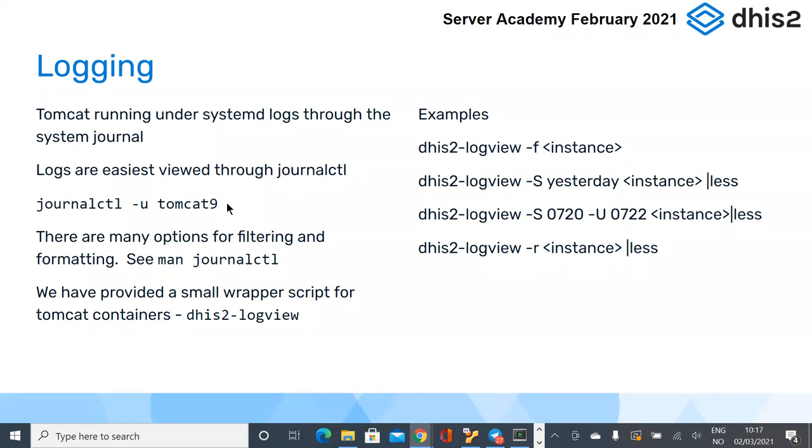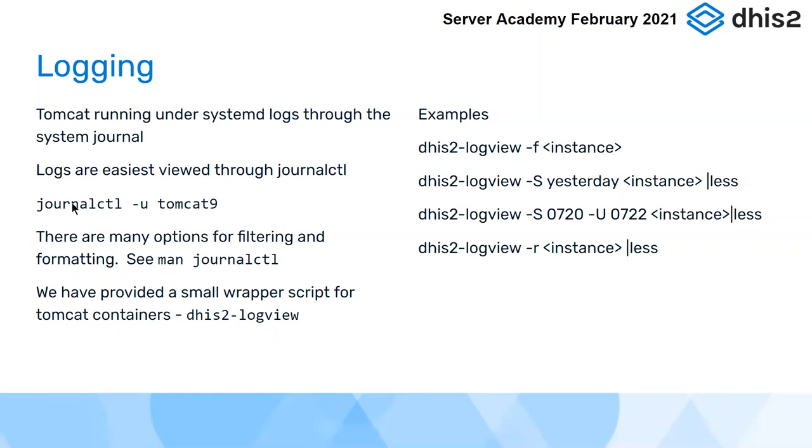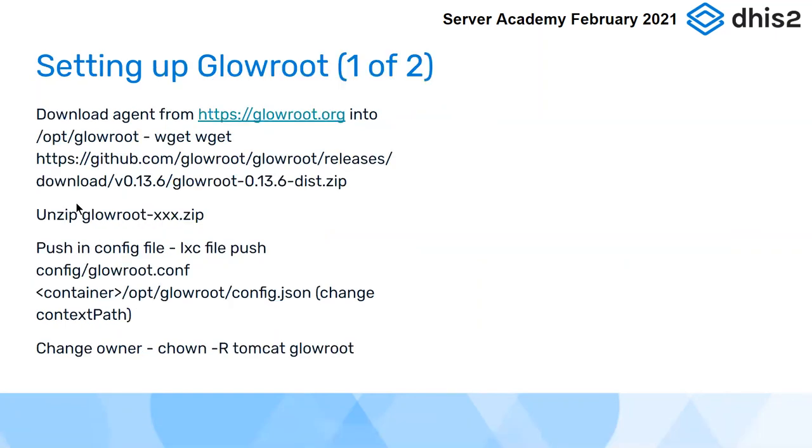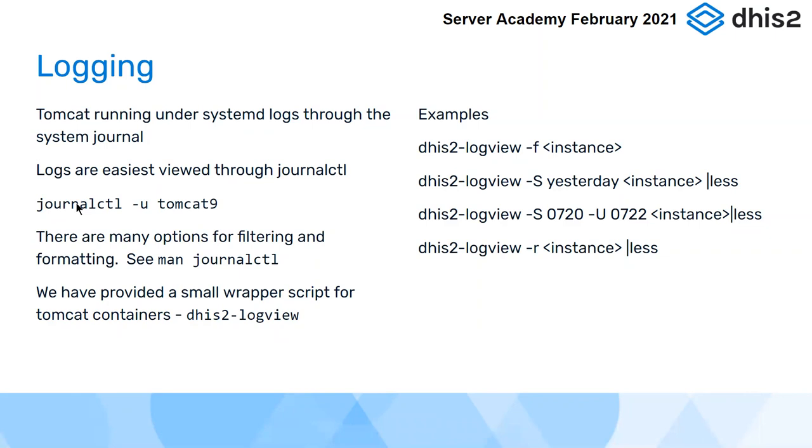Because our Tomcat is running under SystemD, it logs through a mechanism called the System Journal. And I found it's much, much easier and more flexible to look at your logs through the System Journal than it is trying to grep your way through Catalina.out. So if you're inside the container, you can look at System Journal, Journal Control, which basically logs all kind of aspects of the system. But the Tomcat 9 service, if you want to just look at logs which are coming from the Tomcat 9 service, you run that with Journal Control minus U, Tomcat 9.